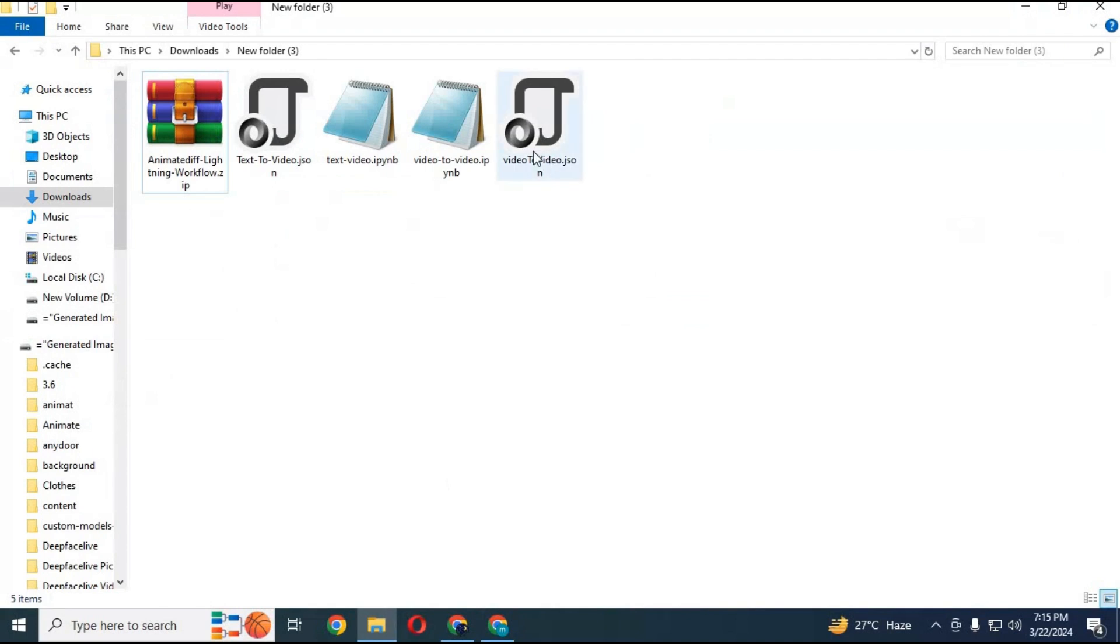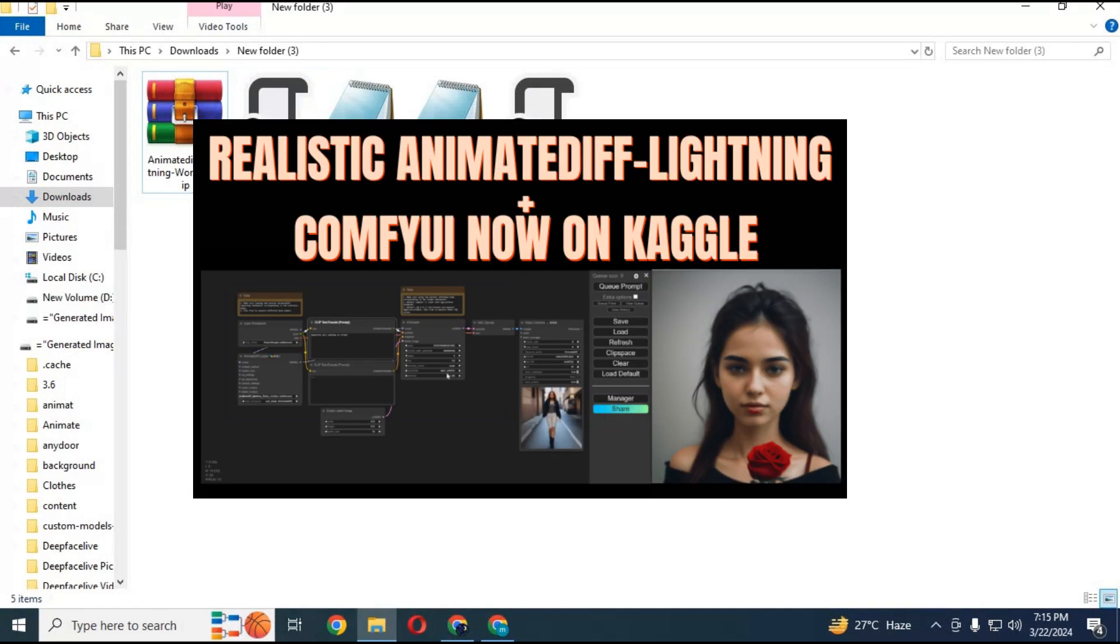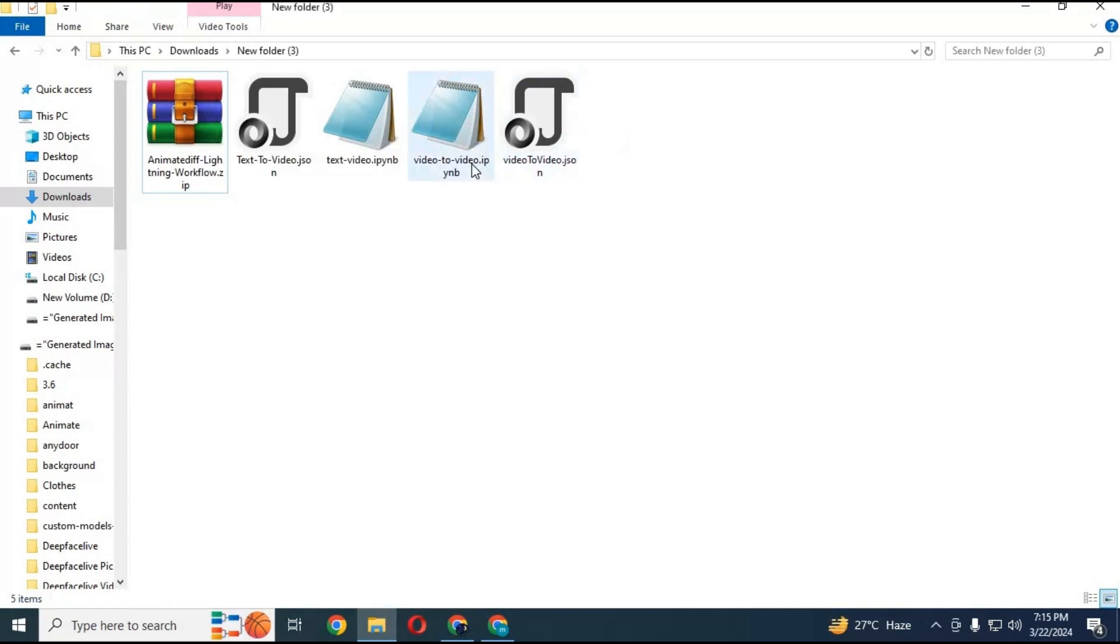Extract zip file. This has got both text-to-video and video-to-video notebooks and workflows. You can watch my video about text-to-video, link is in my description. In this video I am going to use video-to-video.